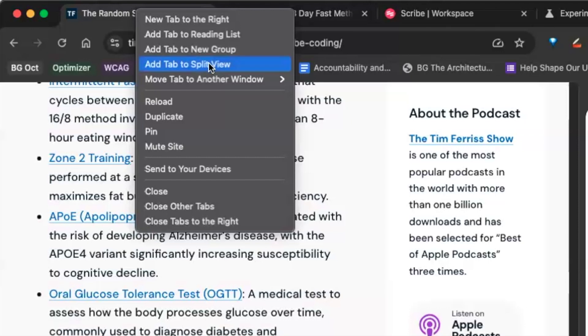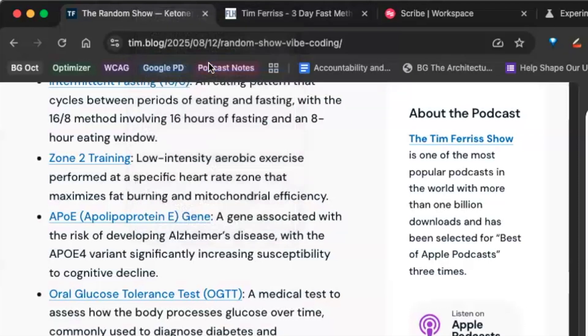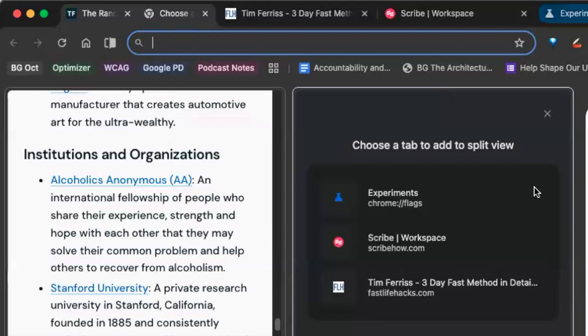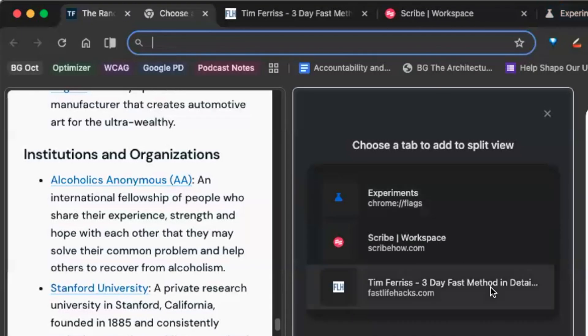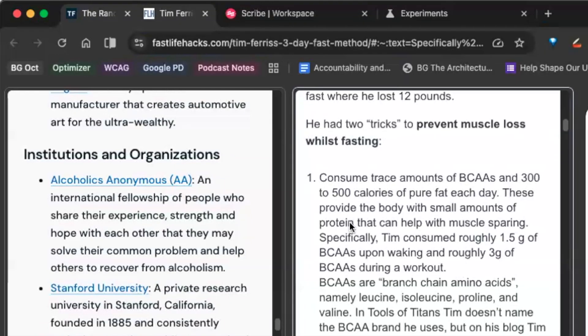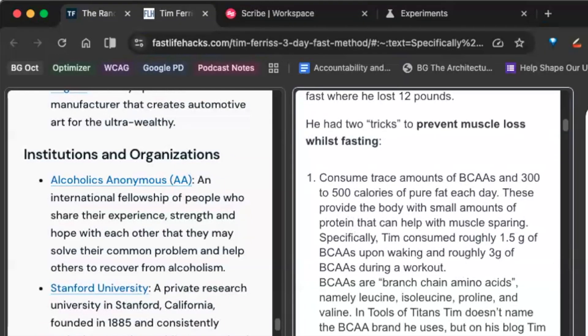When I click this, it's now going to give me an option of what is the other tab that I have in my display that I want to split view with. In this case, I'm intrigued because in his podcast he was talking about a fasting method.